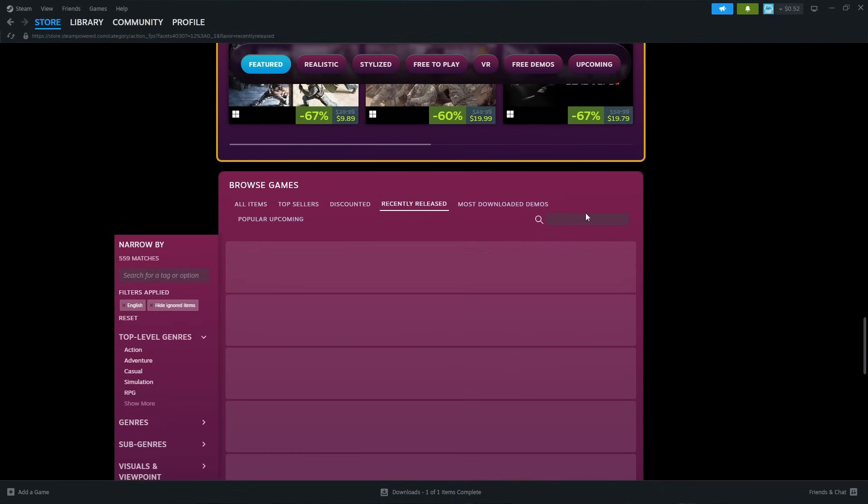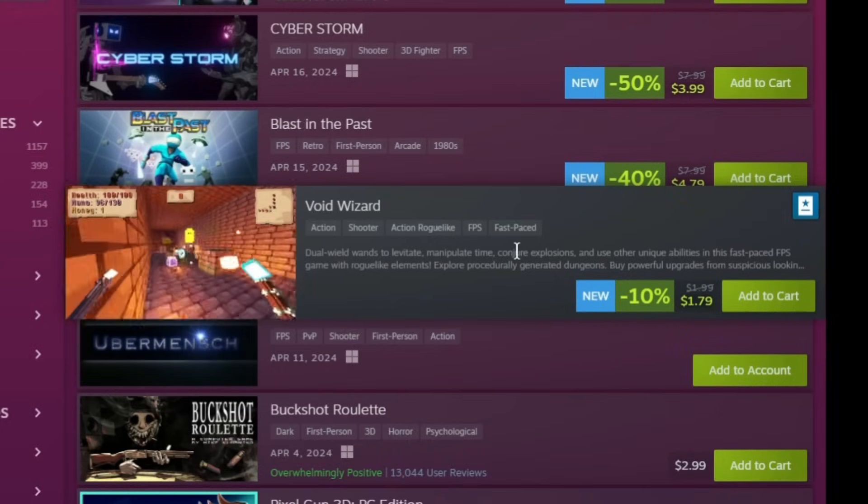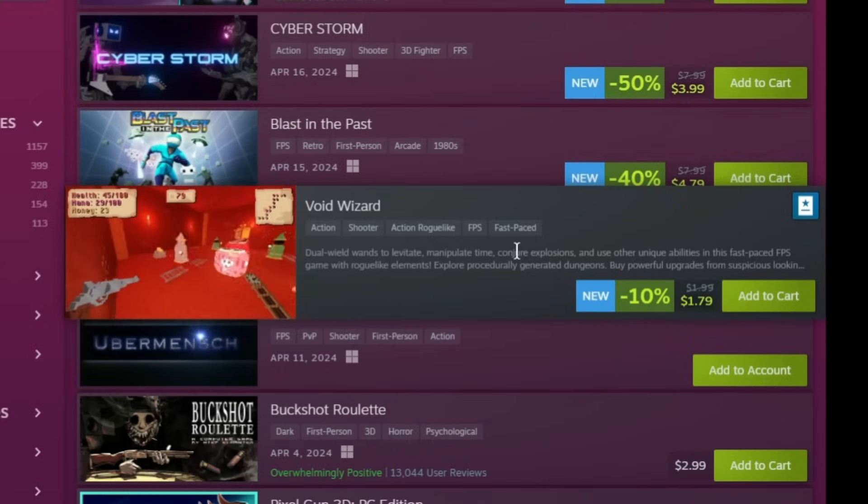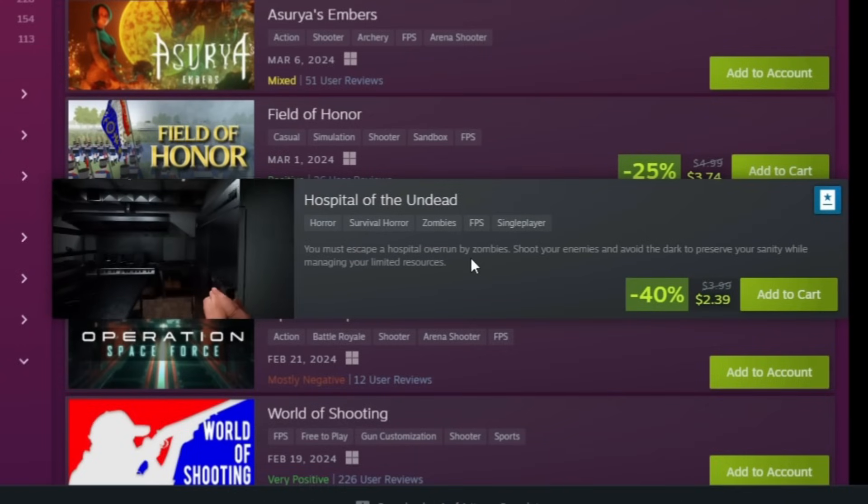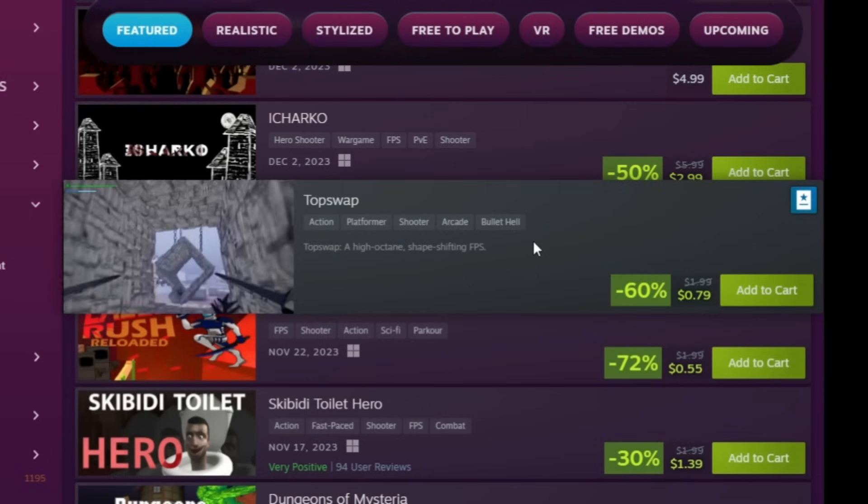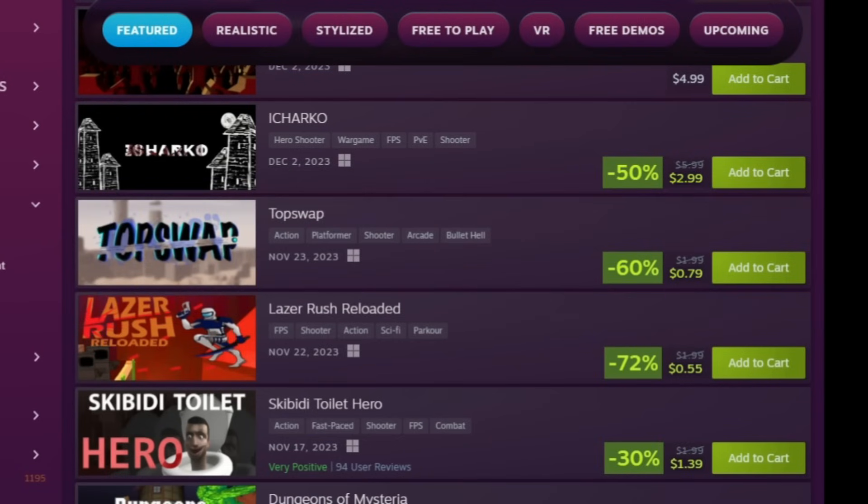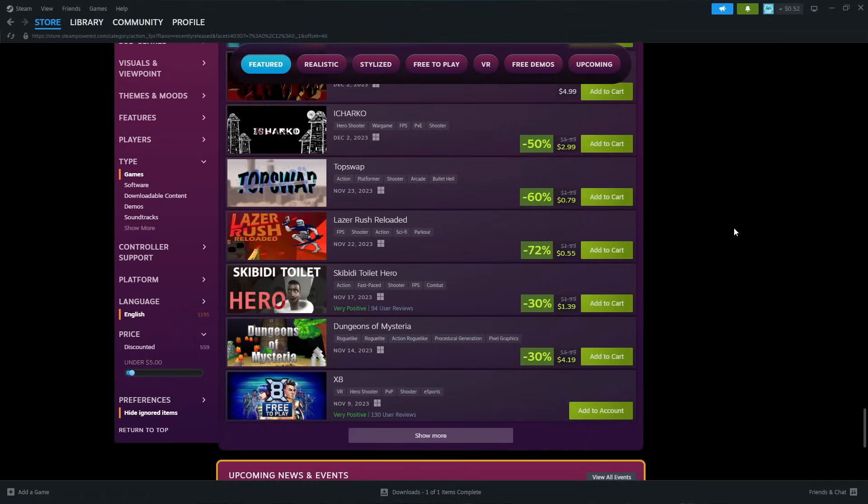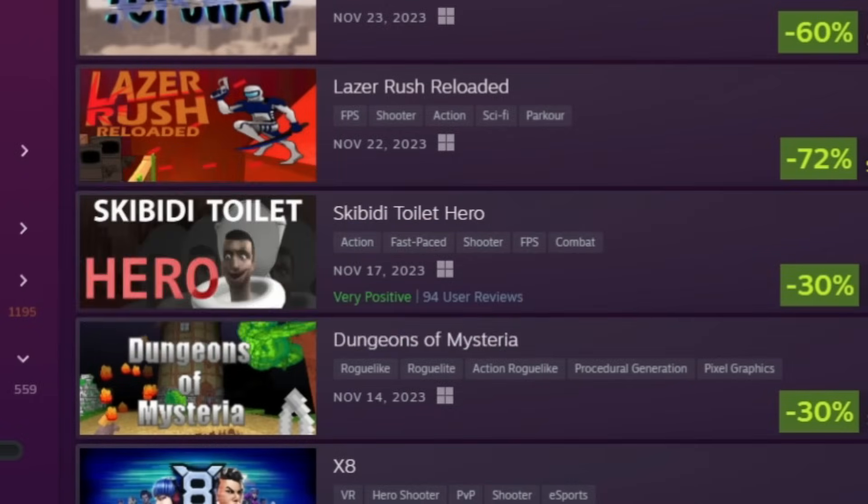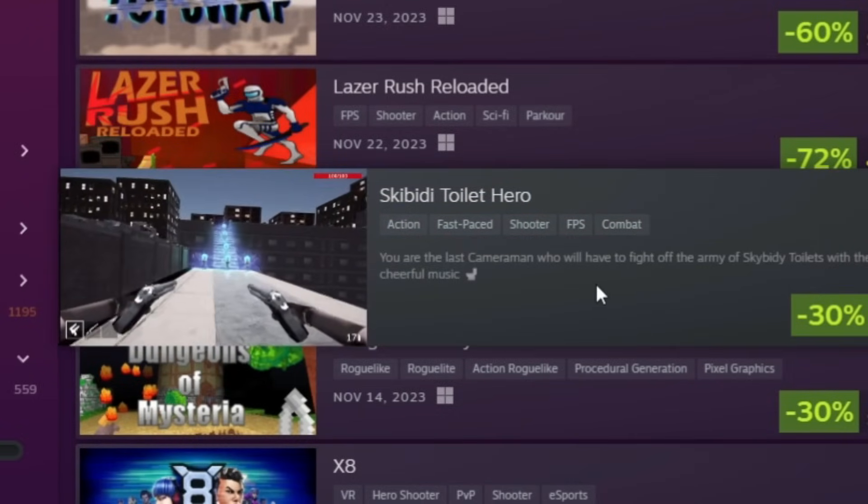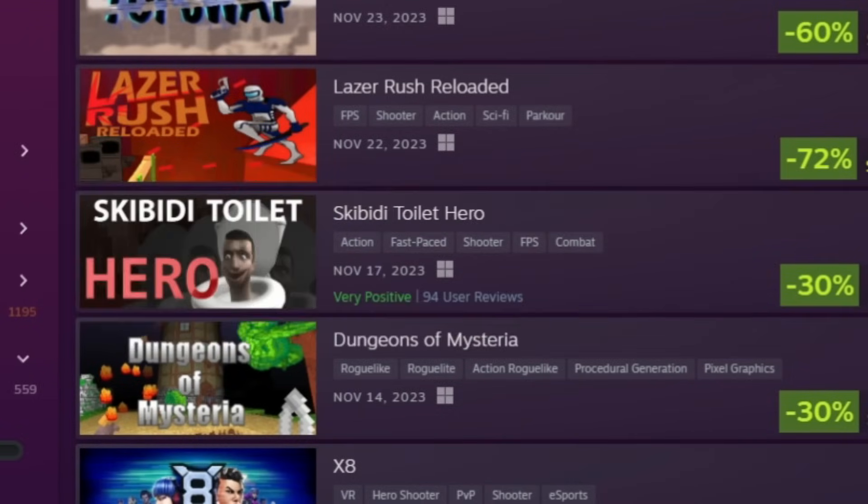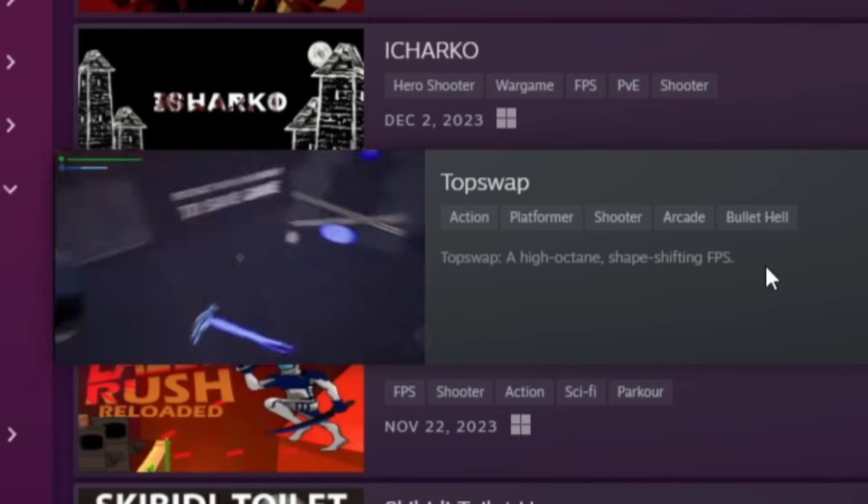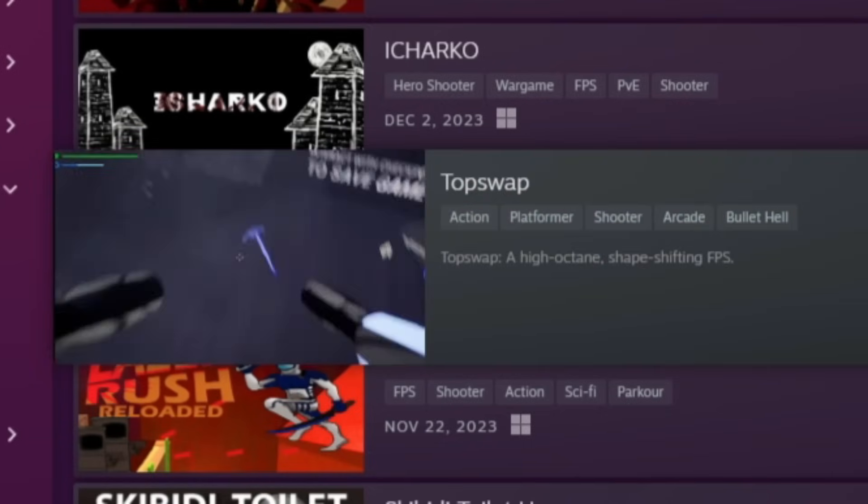I like when GOABs aren't like known games, you know what I mean? Let's see most unpopular, recently released. Void Wizard, yeah it looks pretty intense. Hospital of the Undead. Top Swap, high octane shape-shifting FPS. Maybe we'll review two games. Gibbity Toilet Hero, bro why does that actually look good though?